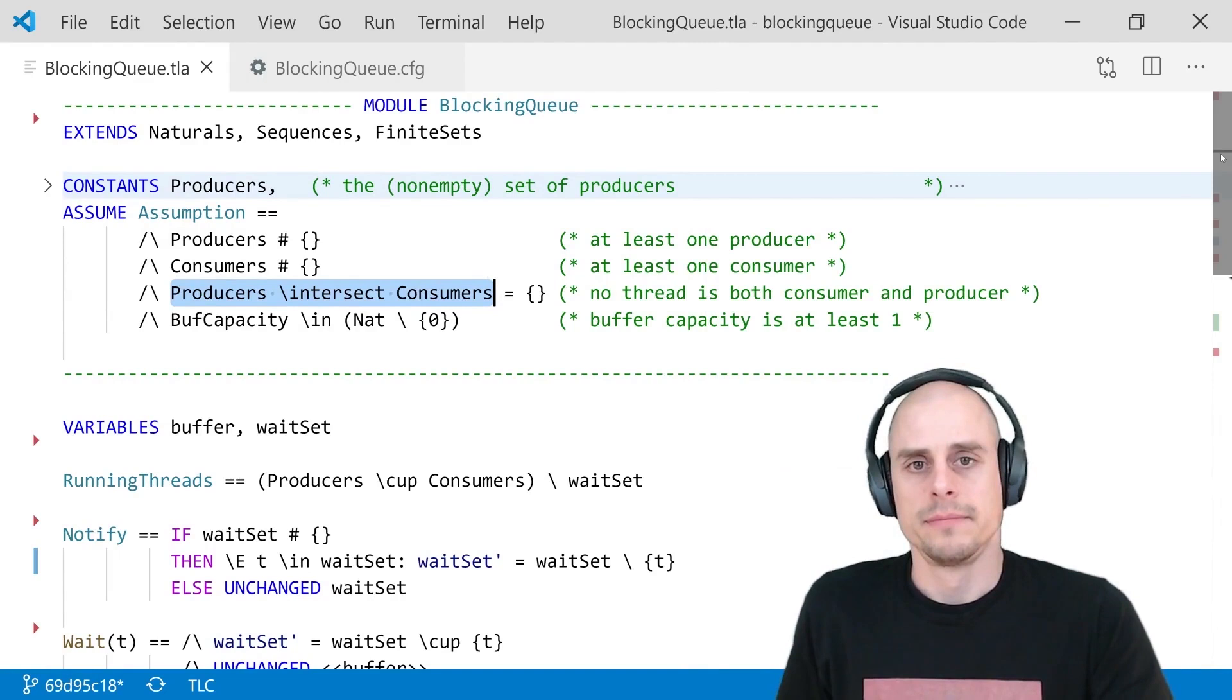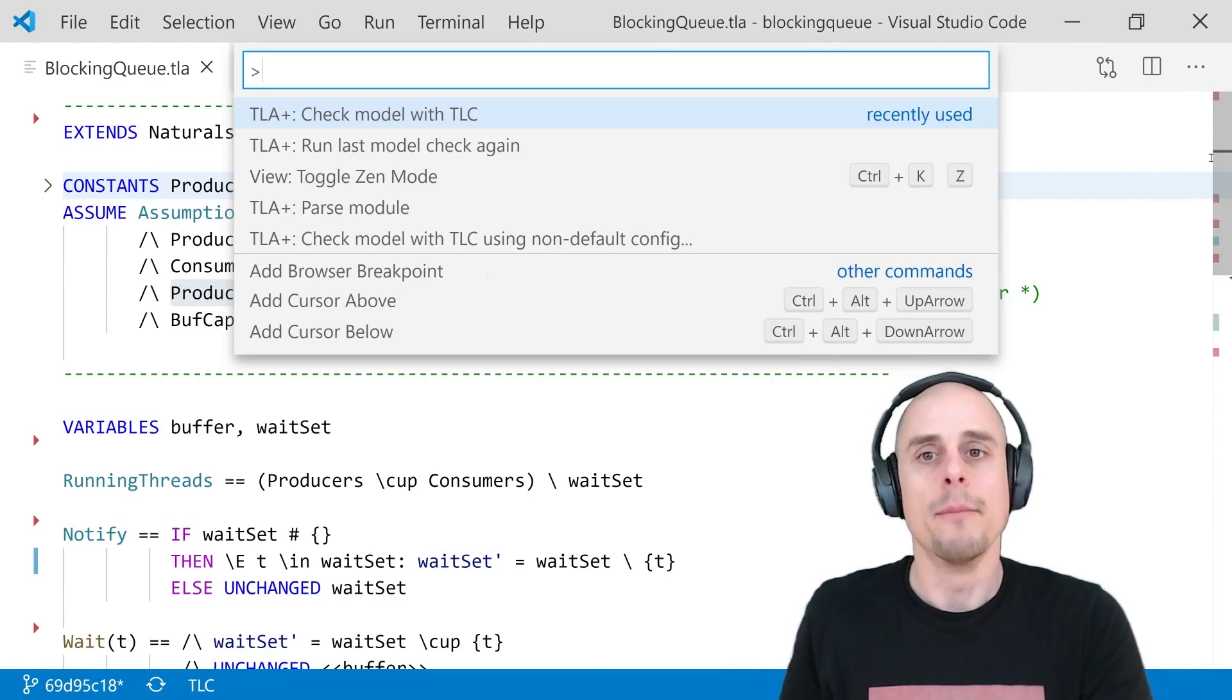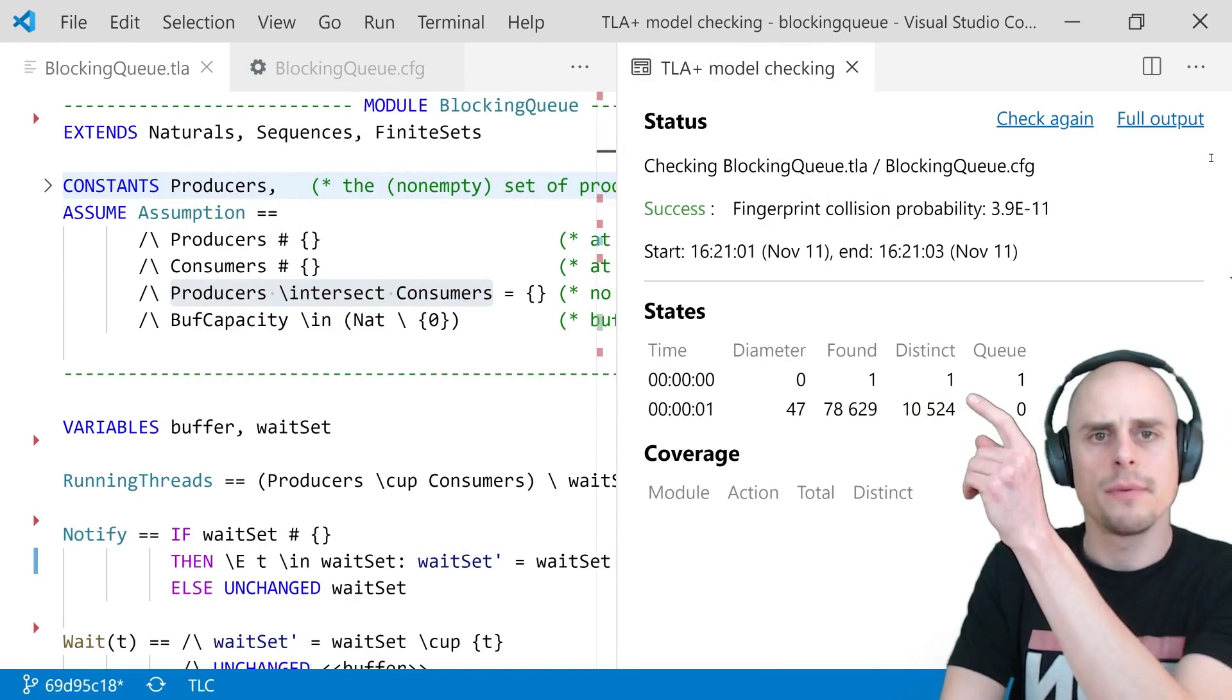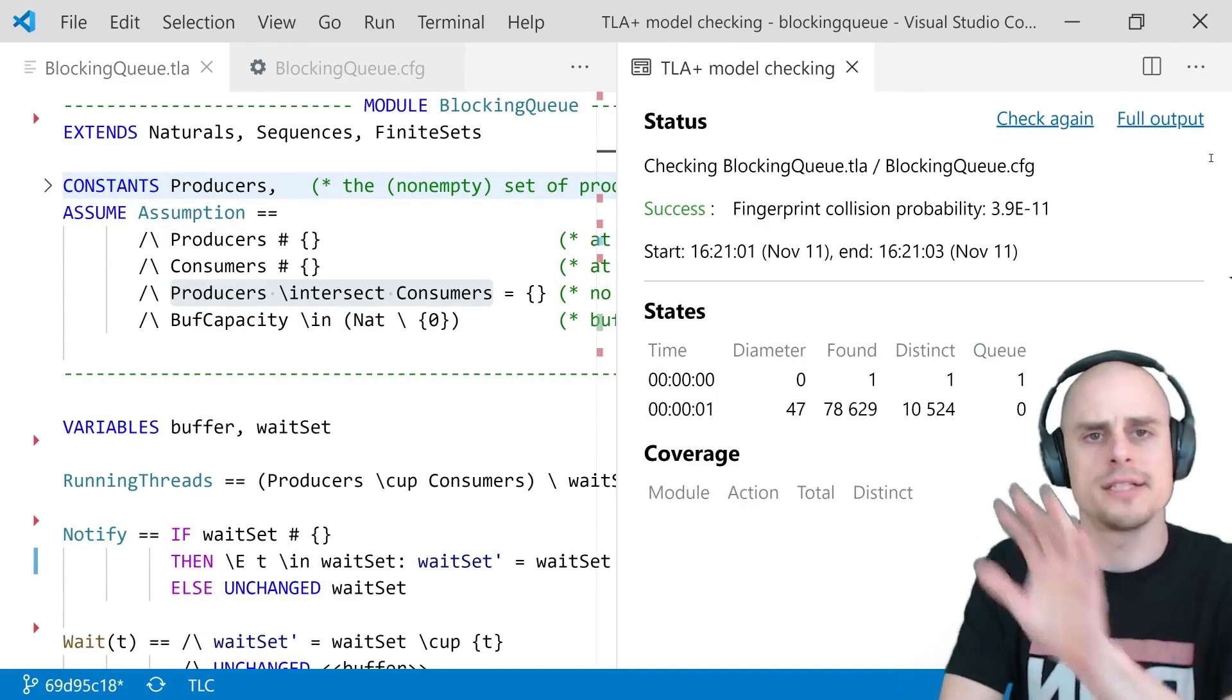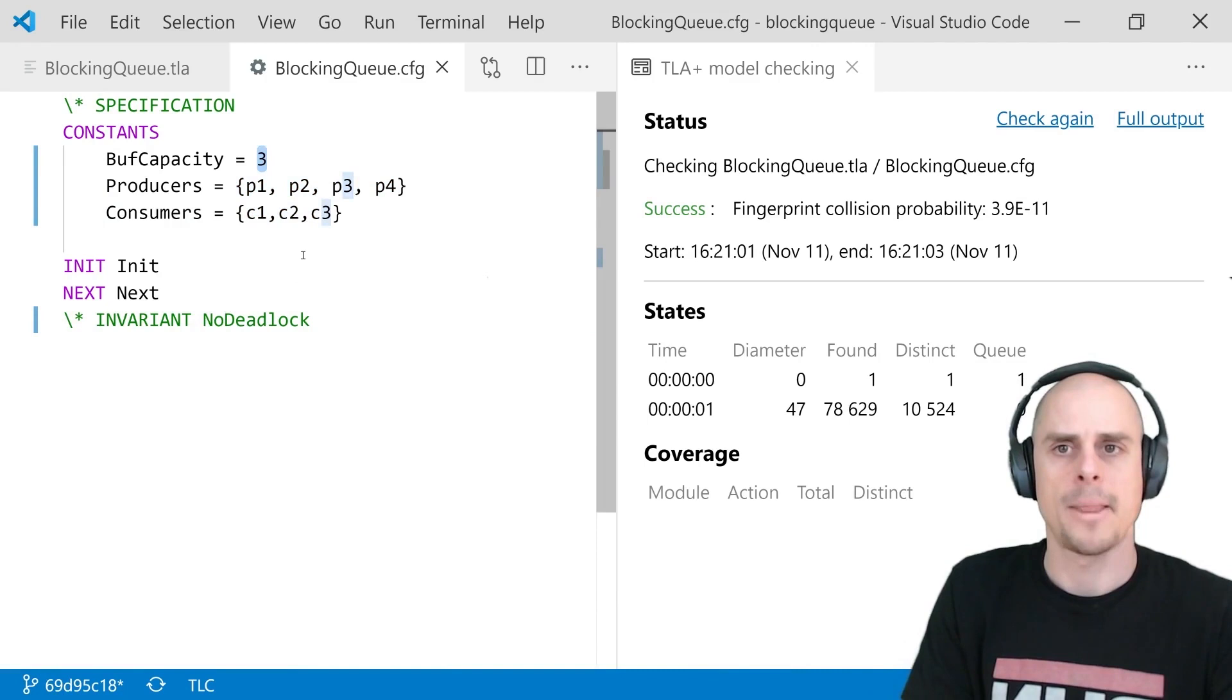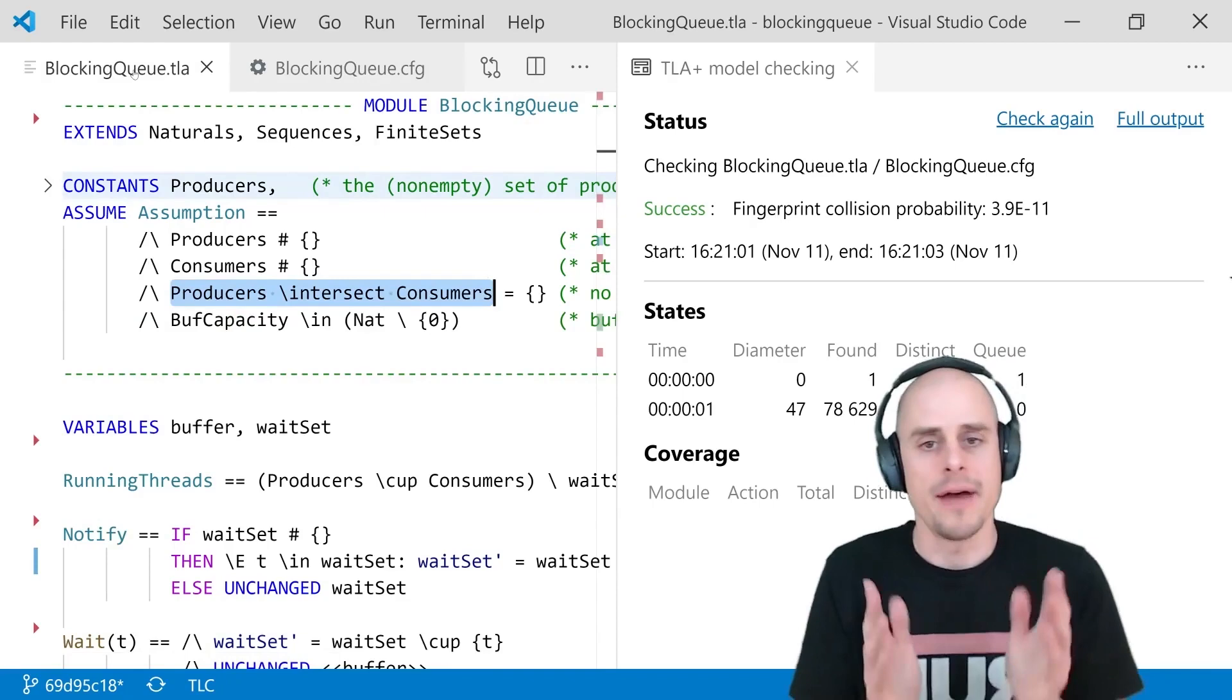Okay. Now it's finally time to make use of our specification and verify it with one of the TLA plus tools. In this case, we will use the model checker called TLC. Within very little time, TLC, the model checker, generates some 10,000 states for us. But it says everything else is fine. And this is for the configuration of four producers, three consumers and a buffer capacity of size three. So, why doesn't it find a deadlock? Is it the case that there is no deadlock?